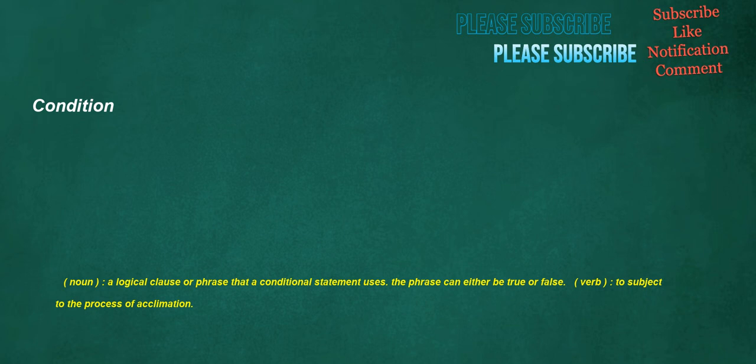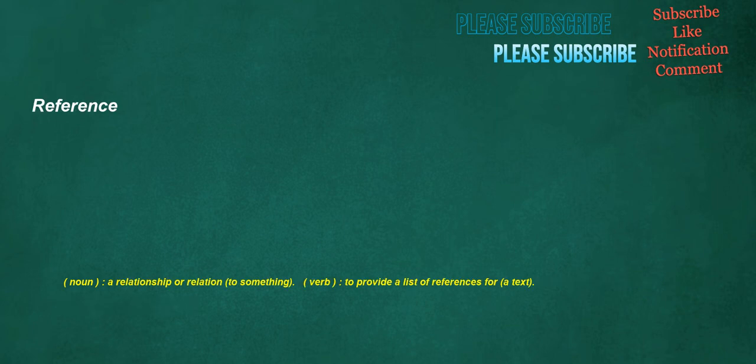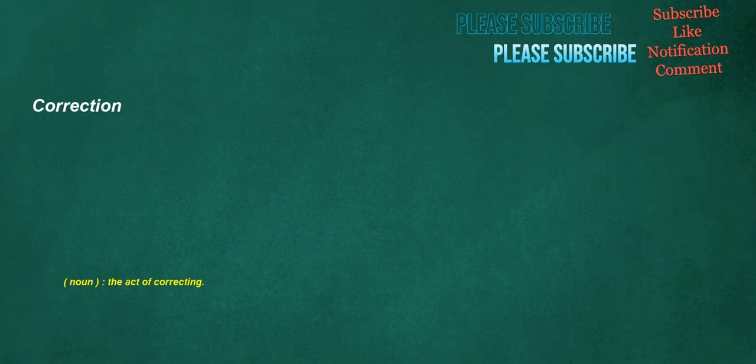Condition. Noun: A logical clause or phrase that a conditional statement uses. The phrase can either be true or false. Verb: To subject to the process of acclamation. Reference. Noun: A relationship or relation to something. Verb: To provide a list of references for a text. Correction. Noun: The act of correcting. Recently. Adverb: In the recent past.